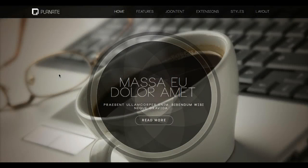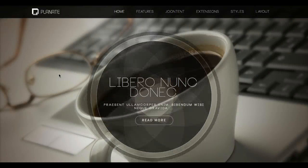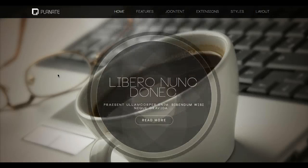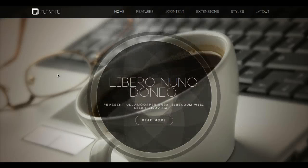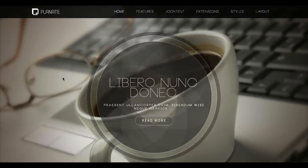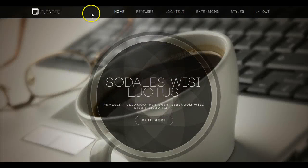Welcome to the introductory tutorial for Plan 8, our new Joomla 2.5 and 3.1 template. We're going to jump right in and give you a basic tutorial of the website. In the next video we're going to go into the back end and investigate how to set things up and how everything works. So let's get going.